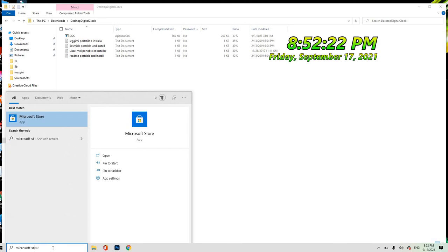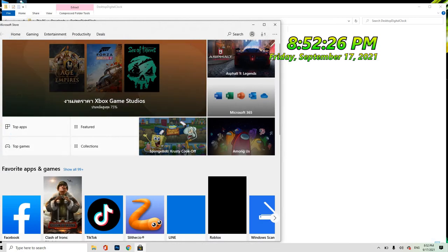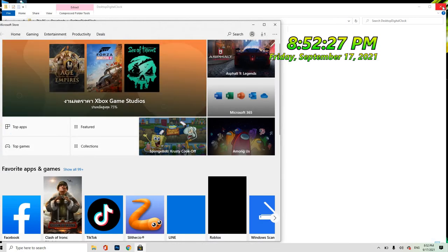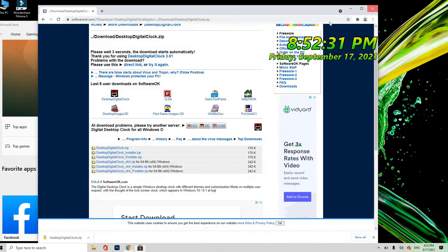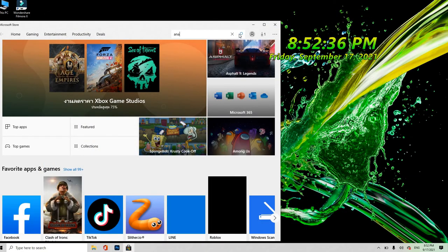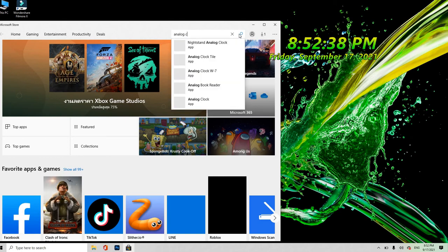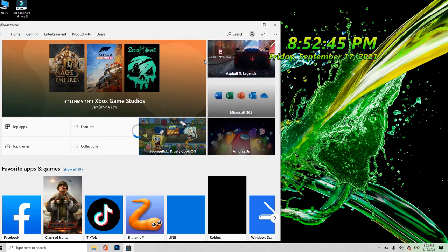Microsoft Store. So ito yung lumabas, i-close ko lang ito. Ha, ito yung Microsoft Store, mag-research ka lang dito ng analog clock. Yan, tumili ka dyan. Ito yung piliin ko.